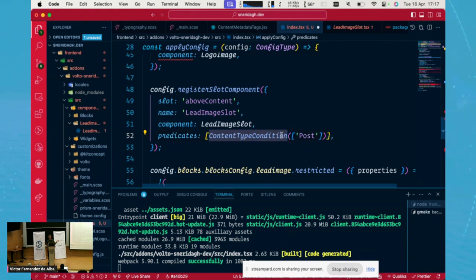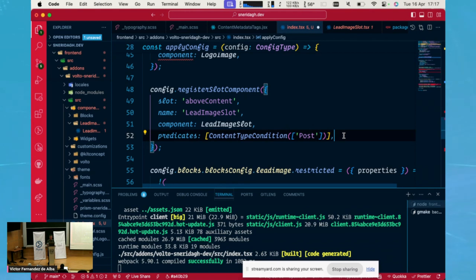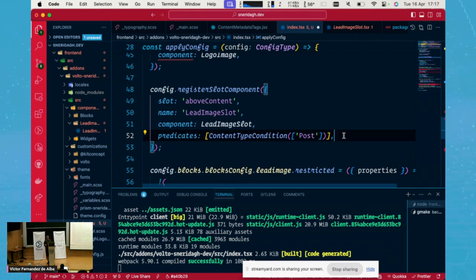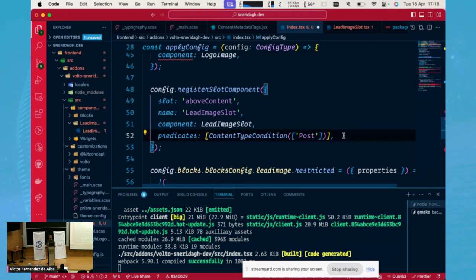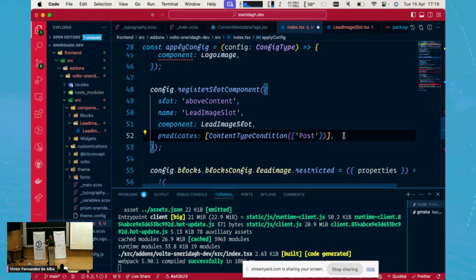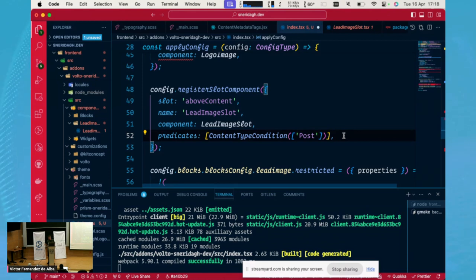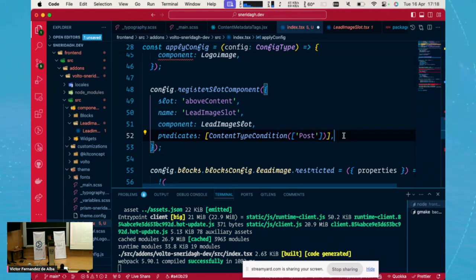By default, we have two types of predicates. For example, the content type condition is one of the predicates of the two predicates that we have by default in Volto. And this predicate, given a list of possible content types, it will evaluate if the current content that we are rendering is one of these content types that I have in here. If it's one of those, it will return true. Then the predicate will become true. Then this slot will appear. But if it's false, any of its predicates, it won't appear here.